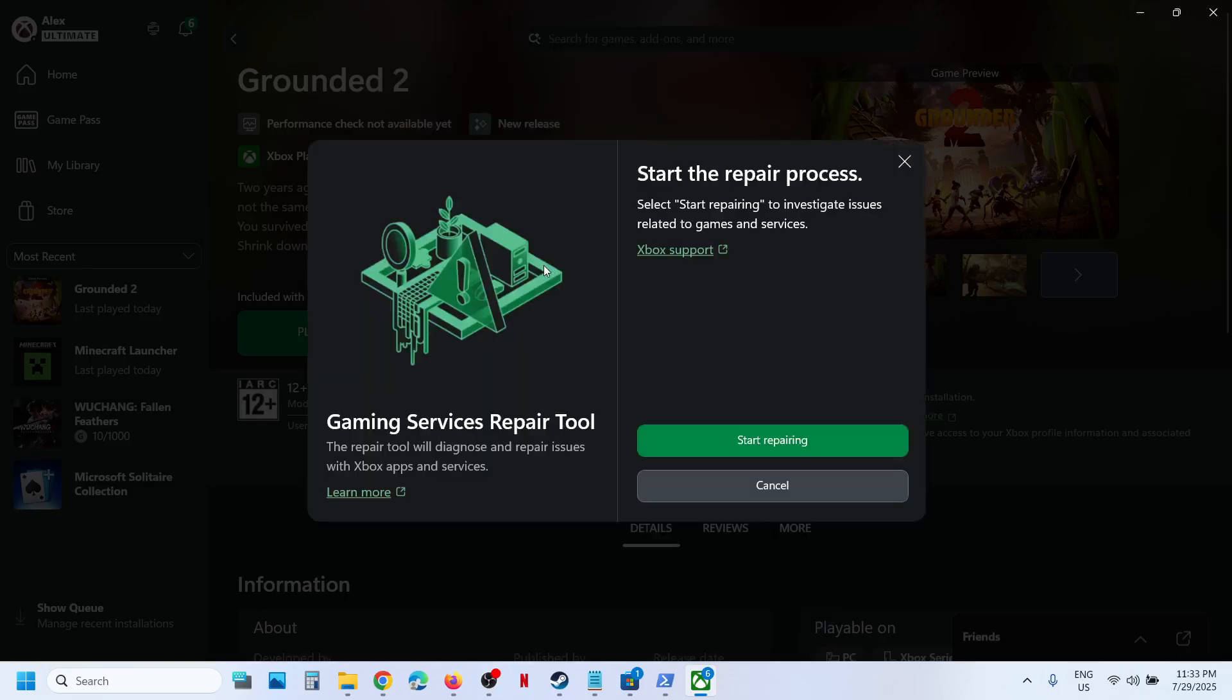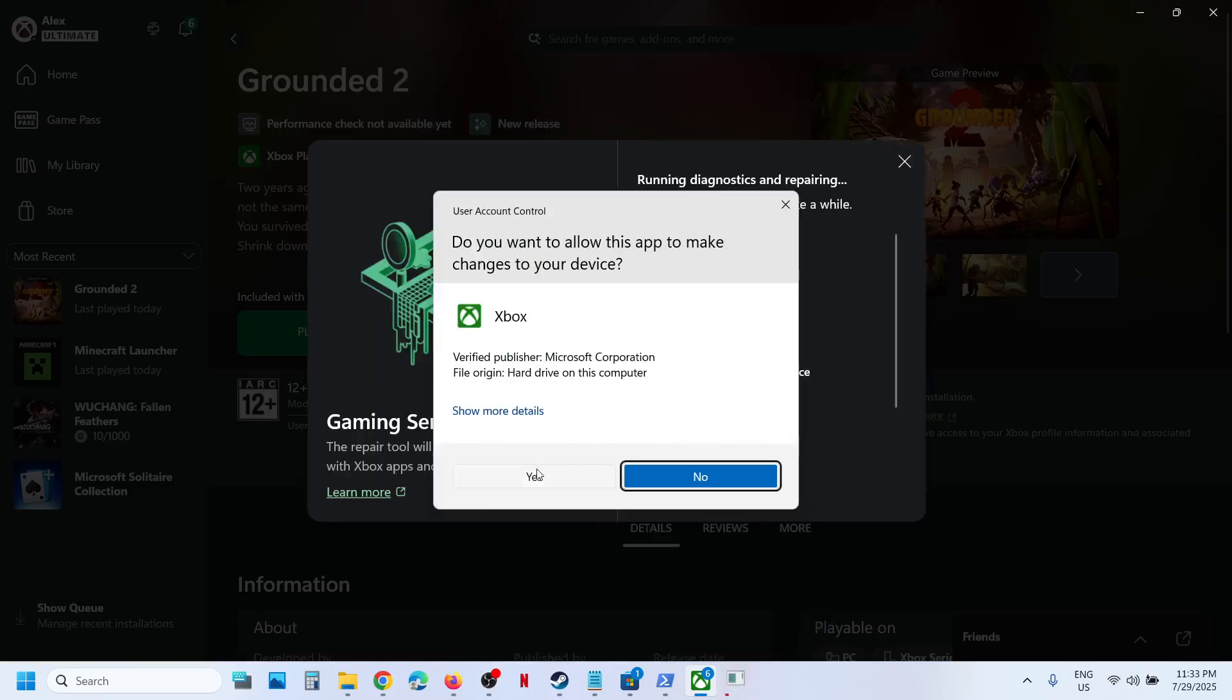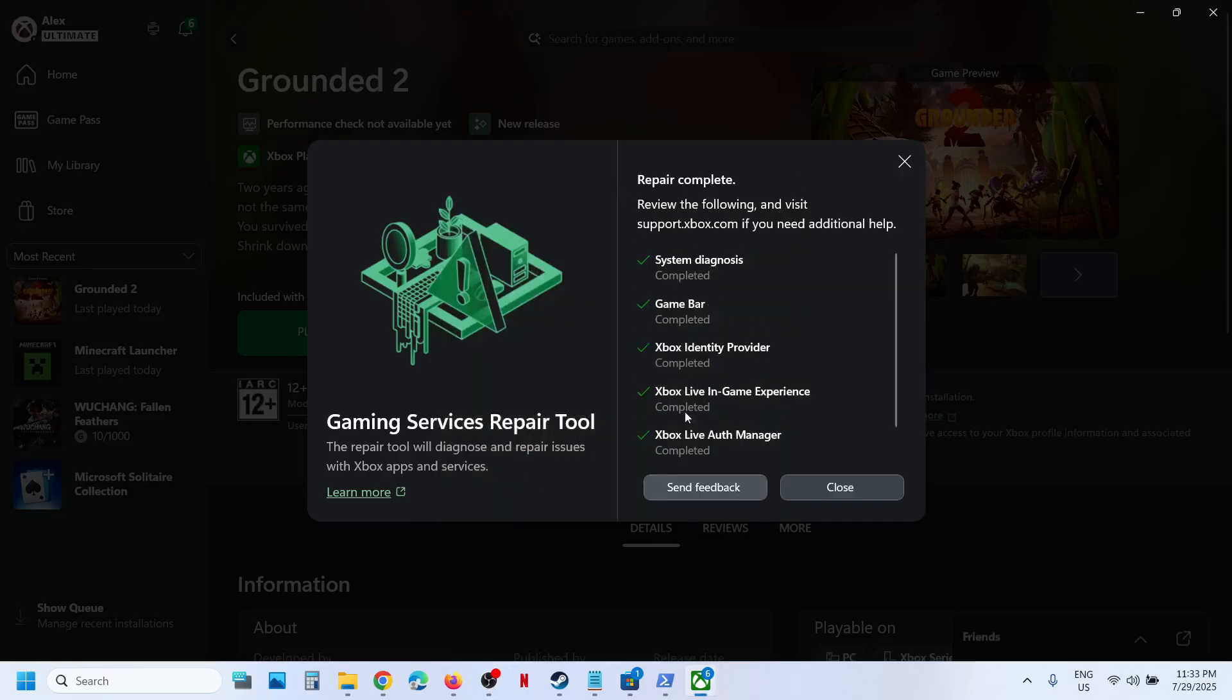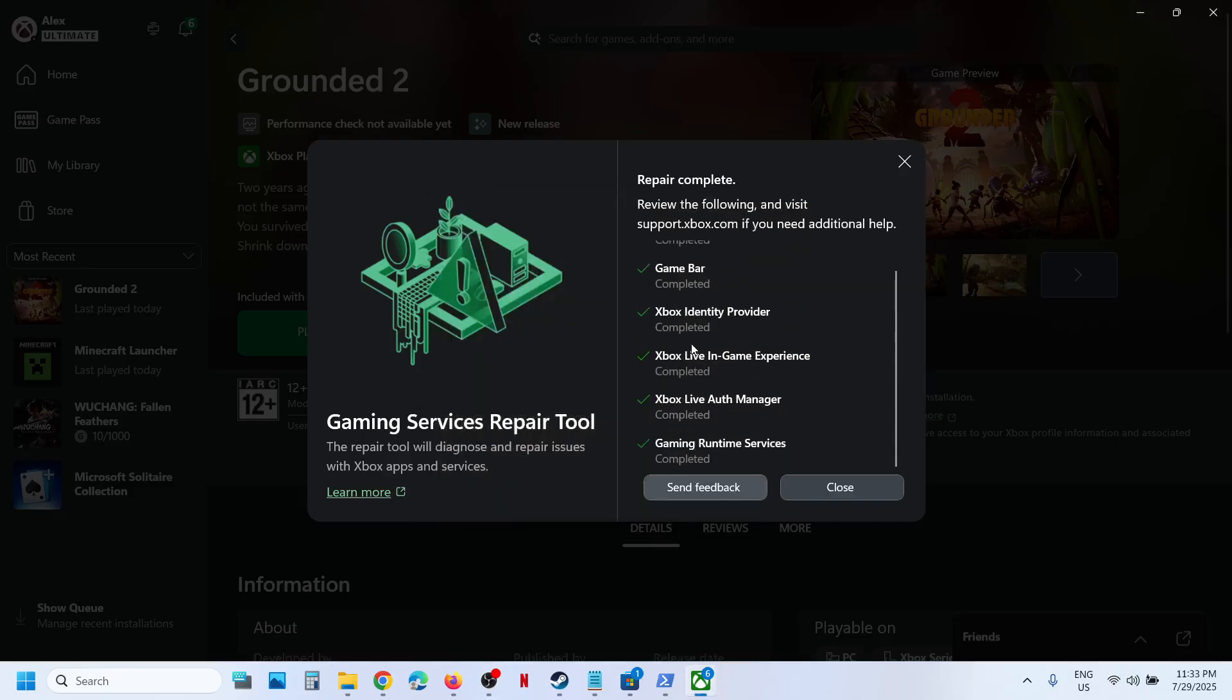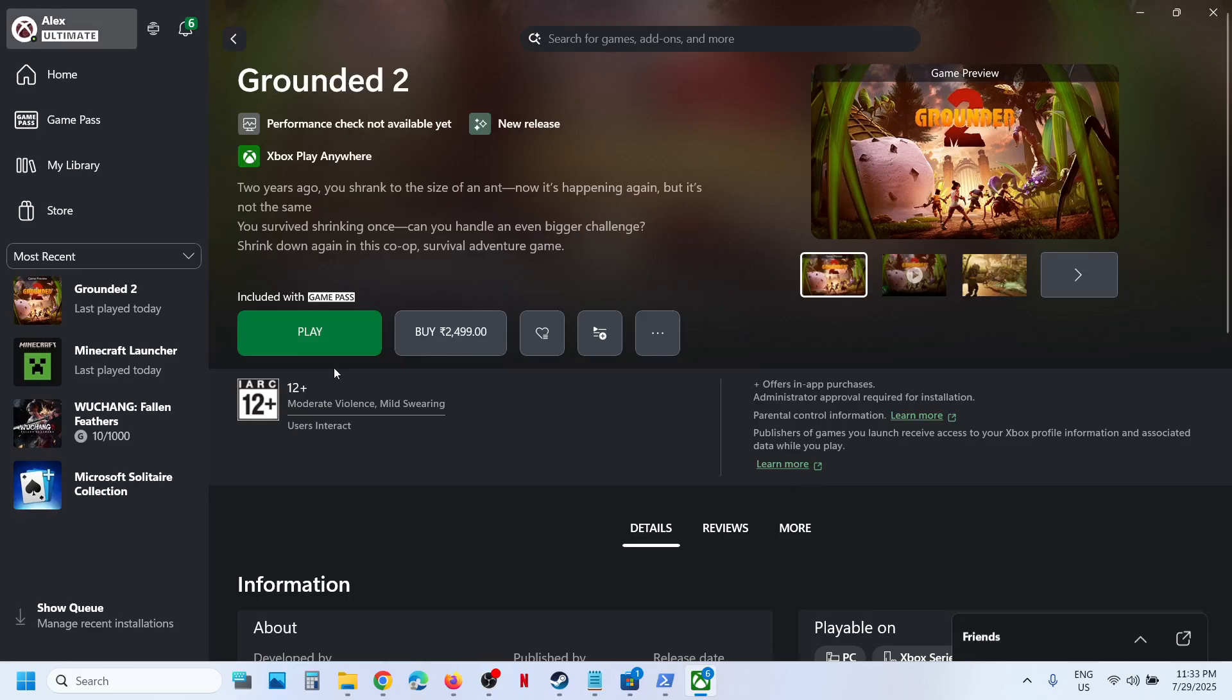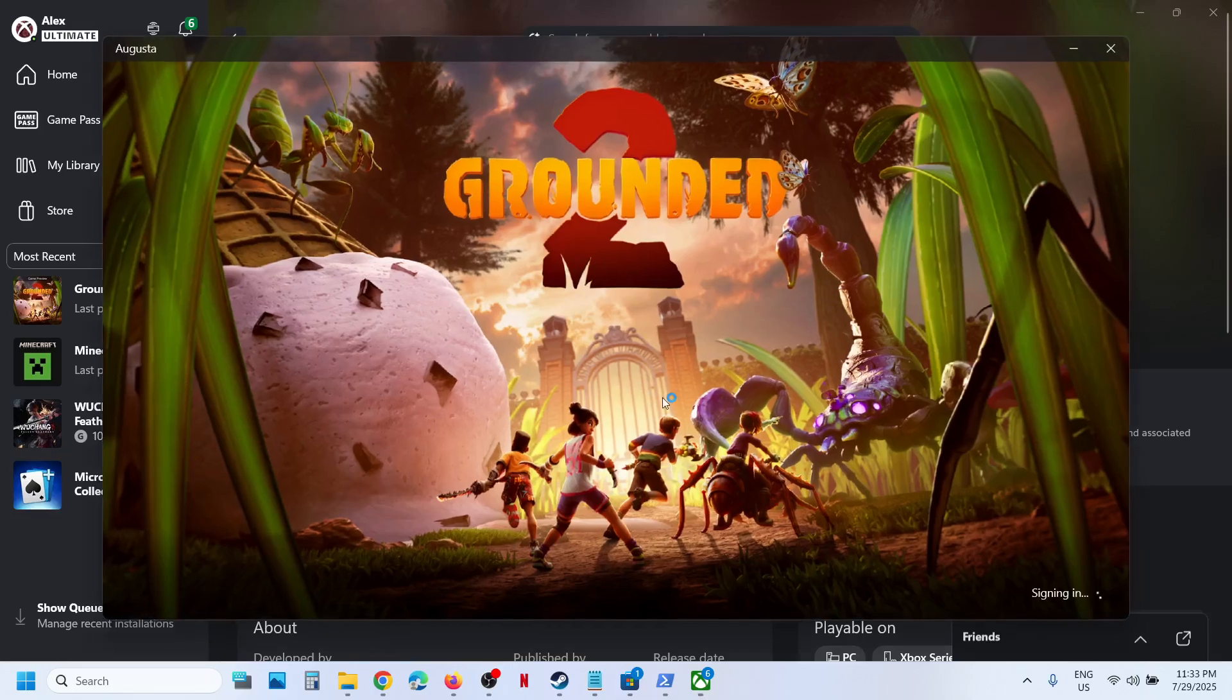And then click on Gaming Services Repair Tool. Click on Start Repairing, click on Yes to allow, and let the repair complete. This process will take some time. And once this is done, now you can launch the game and the game should not be stuck on syncing data screen. You should be able to launch the game.